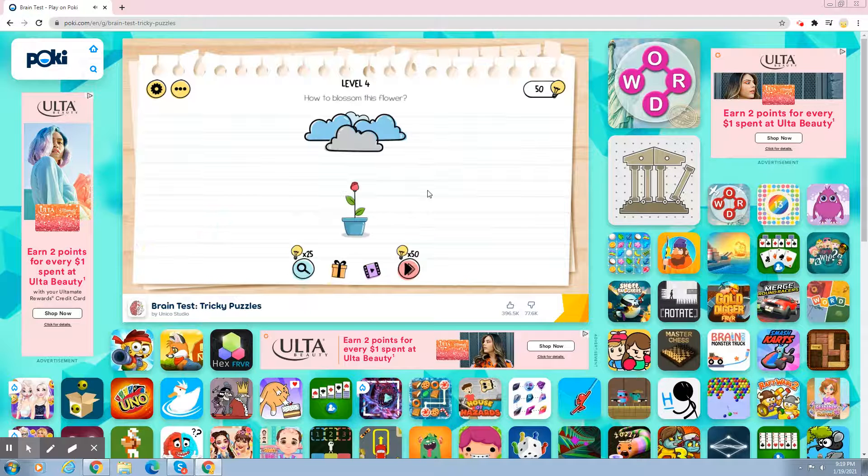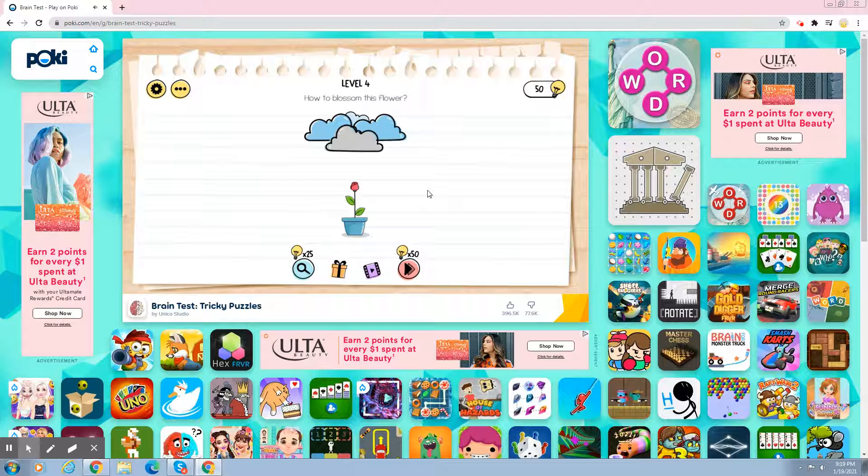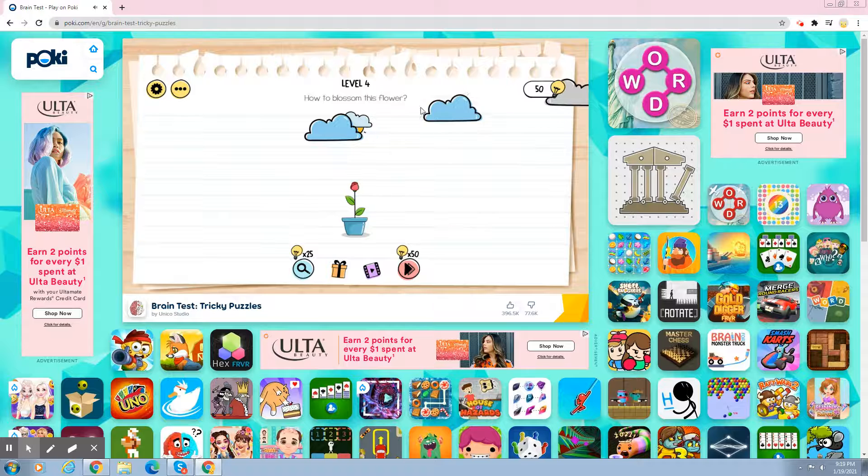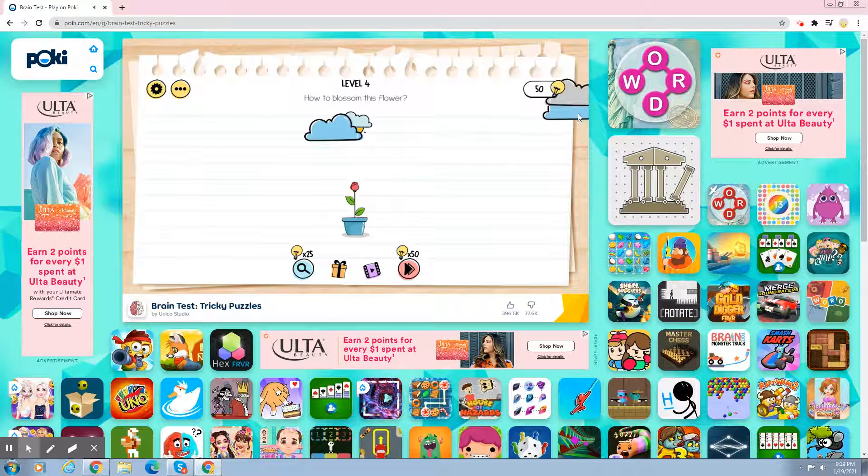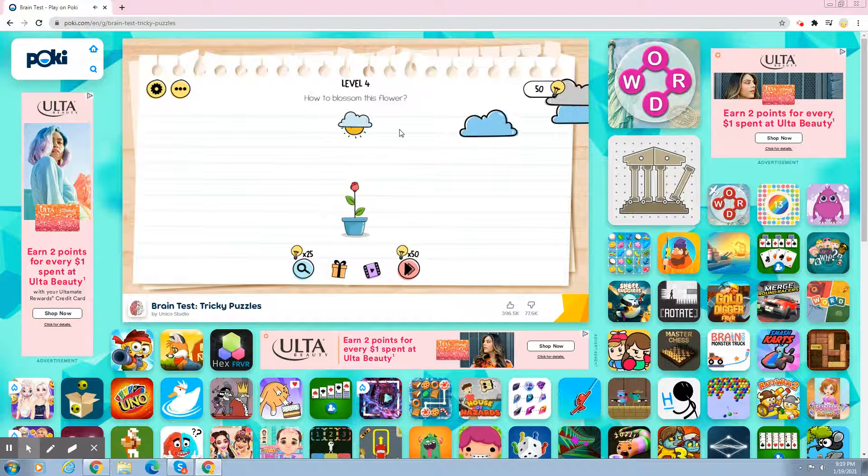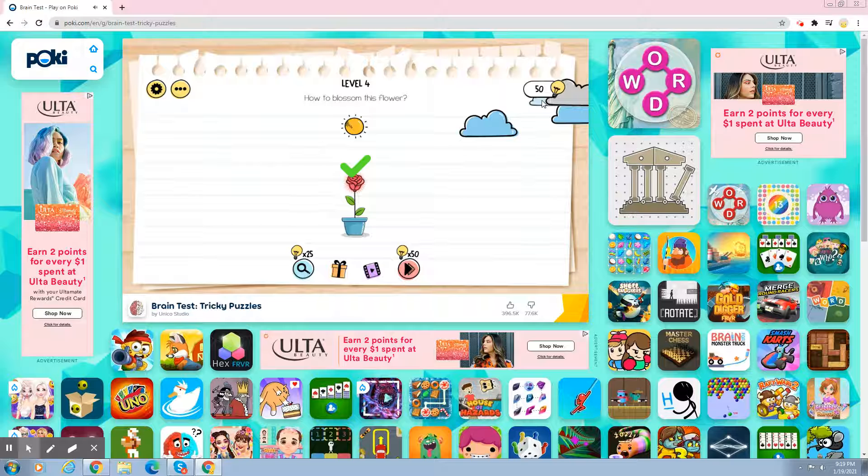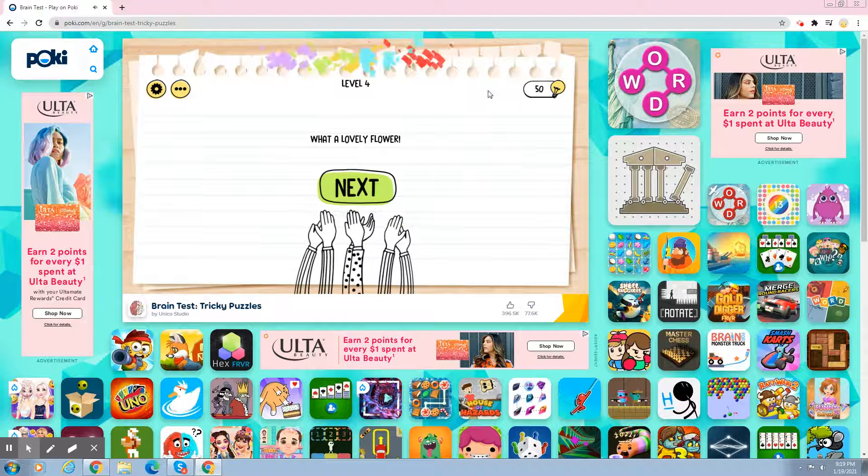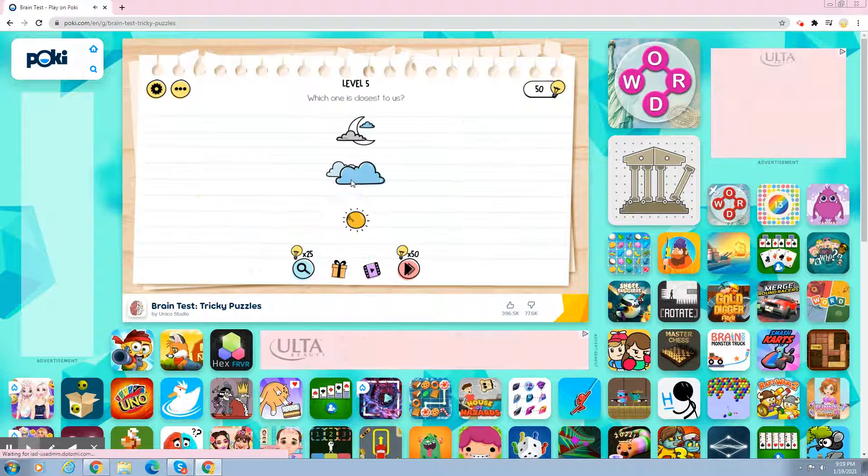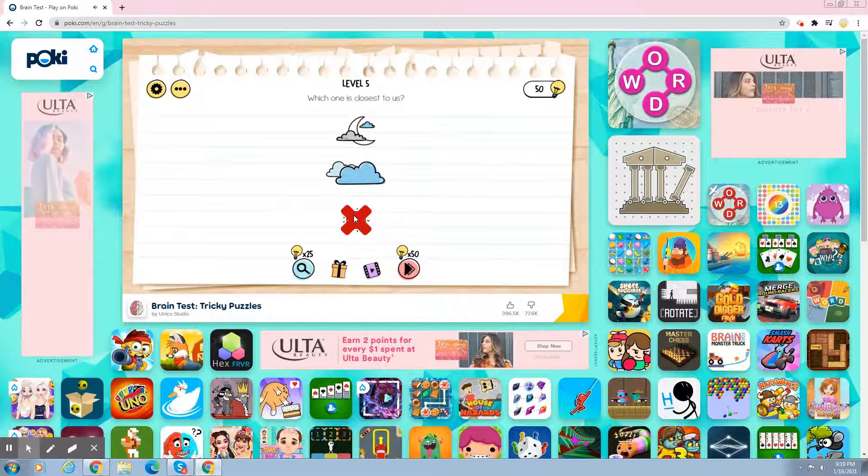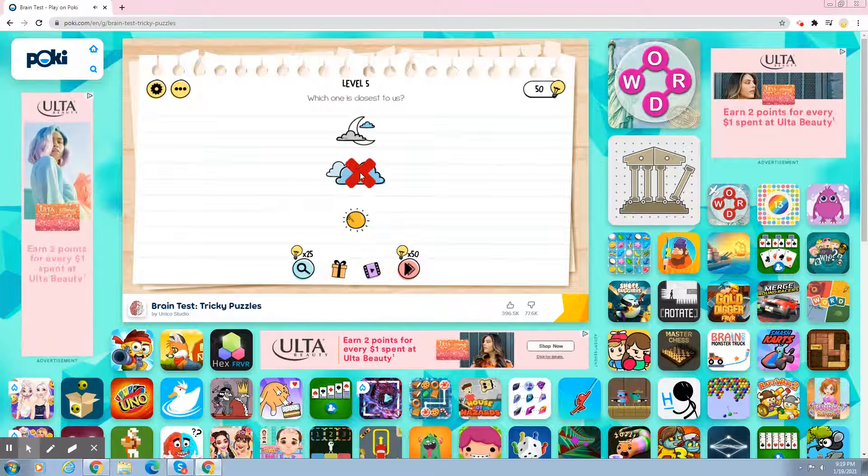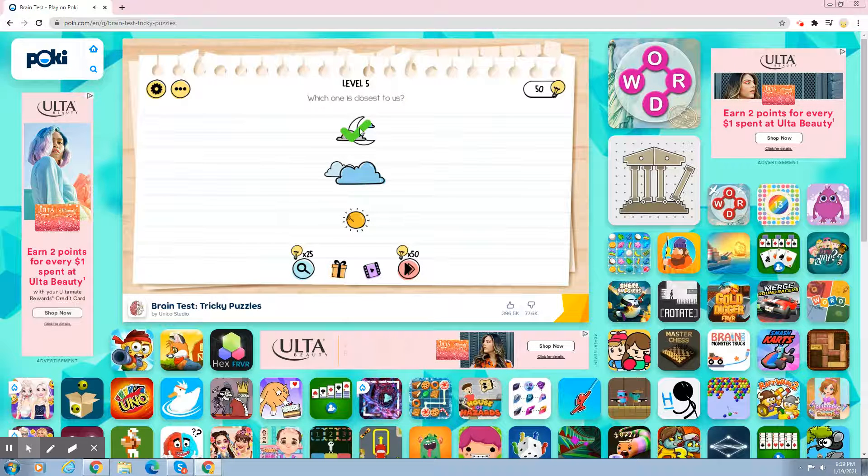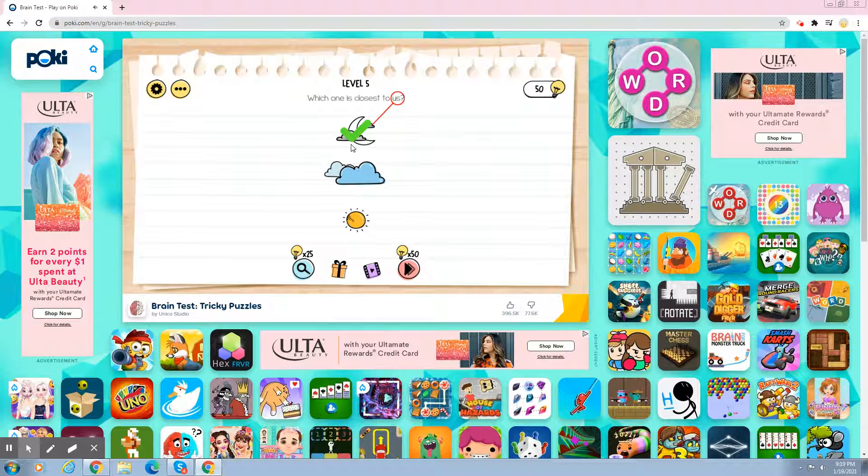Okay, anyway. Third, how do you blossom this flower? Yay! How did you blossom? Blossom. My turn. Oh! Awesome.